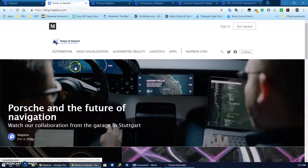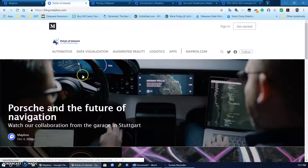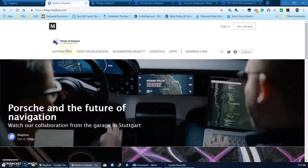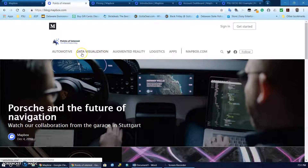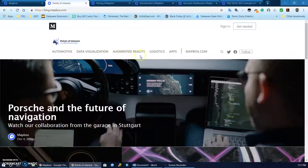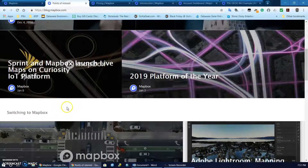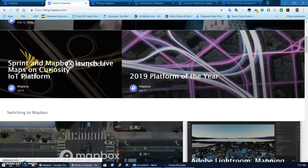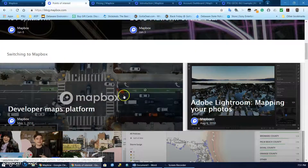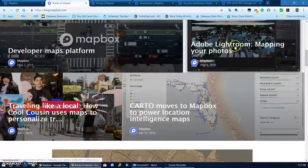If we look at what it can do, it's being used in the automotive industry, for data visualization, augmented reality, logistics, and apps. As you can see here it's being utilized by Porsche, Sprint, and Adobe.